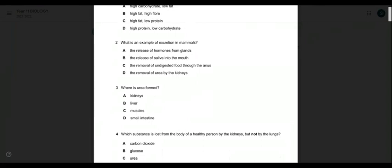Regarding the options: the release of hormones from glands into blood is not excretion — it goes inside your body, not out. The release of saliva into the mouth is not excretion either — it contains enzymes that help digestion and stays inside your body. So those are not the answers.